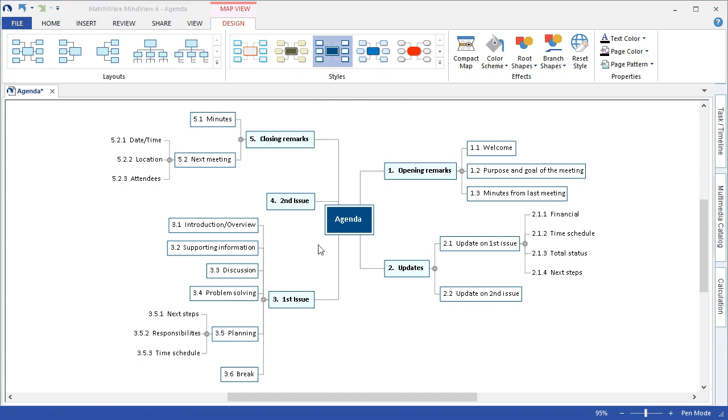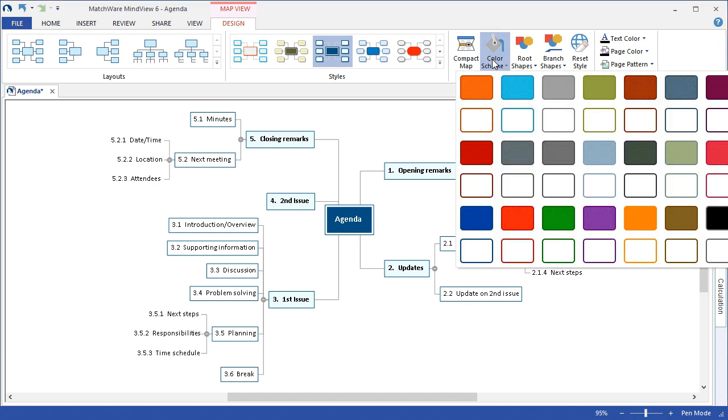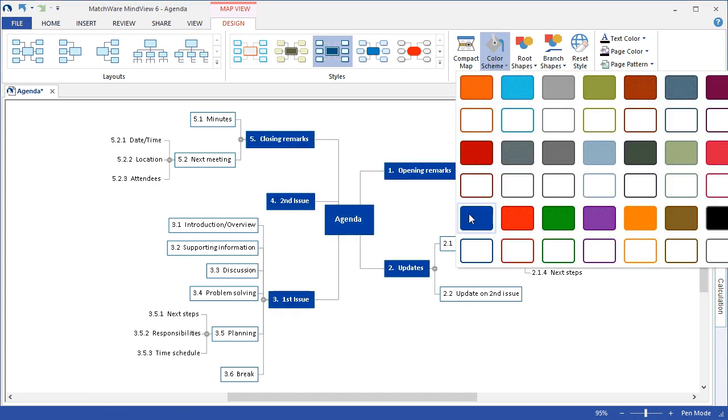To continue let's take a look at the additional effects that you can apply under the design tab. Everything that is done under the design tab will affect the map in its entirety. I can choose to change the color scheme of the branches if I choose to match the main branches to the root.